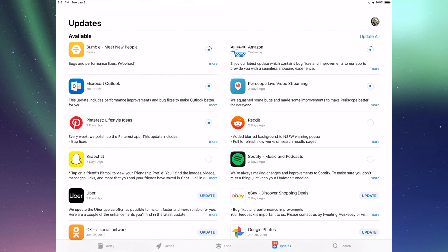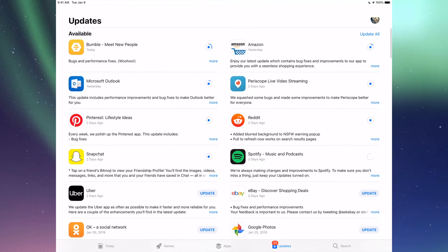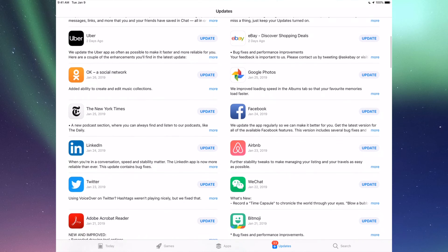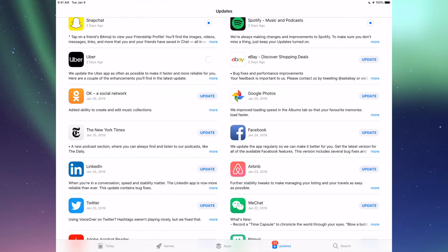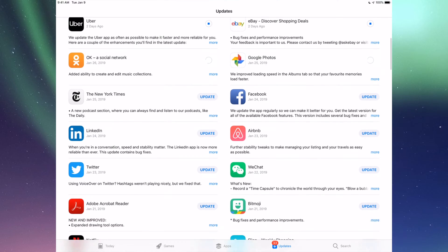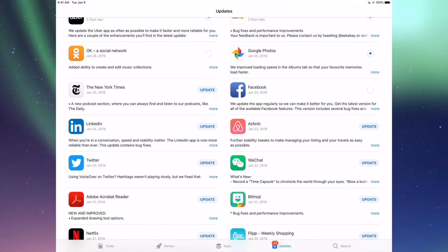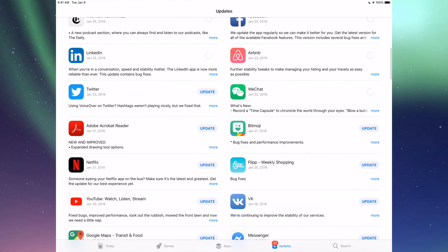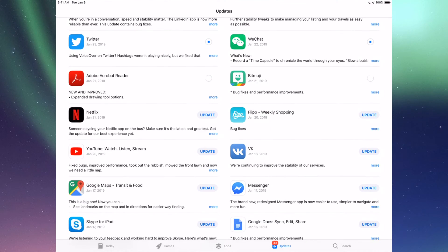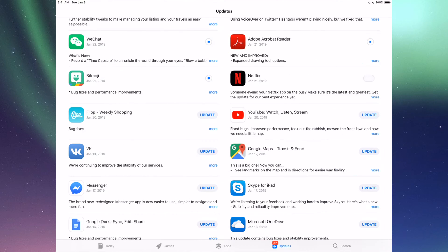So down here we have Uber, eBay, Google Photos, Facebook, and then we have New York Times, LinkedIn, RMB, and WeChat. Then we have Twitter, Acrobat, Bitmoji, Netflix, Flip, of course YouTube, then we have Google Maps.